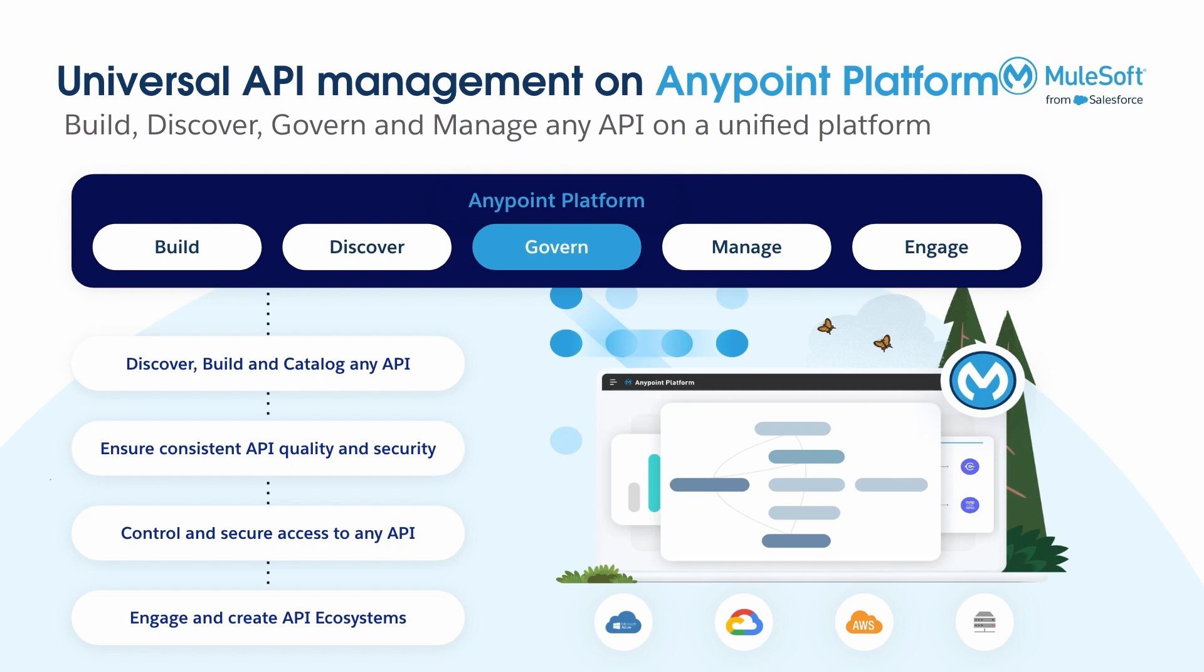In the next video, we'll see how developers can update API specifications in Anypoint Design Center with real-time governance insights.